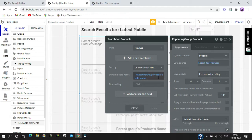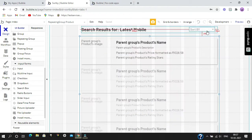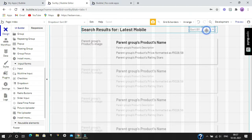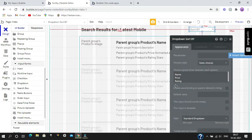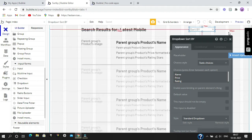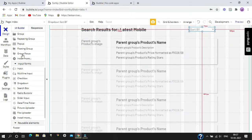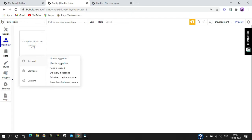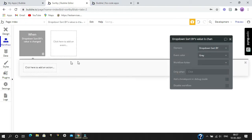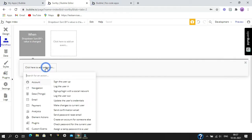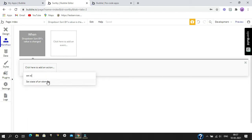Now we are going to create a workflow for all these choices which we have filled in the 'sort by' dropdown. Go to workflow, add an event, click on 'add an event', go to elements, and click 'input value changed'. When our input value changes, we are going to set the state of an element.